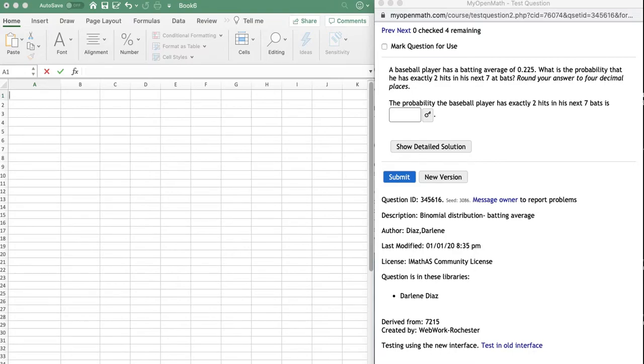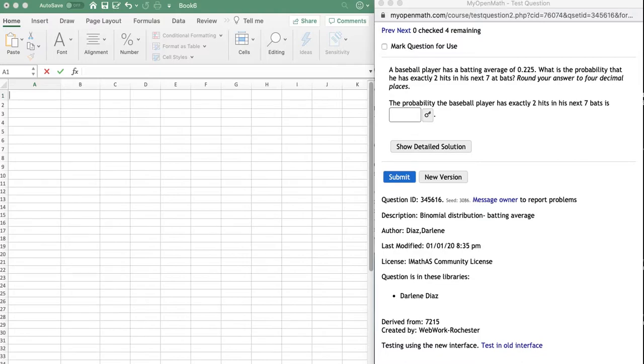It looks like we have a baseball problem. We have a baseball player that has a batting average of 225. Not too good, right? They want to know what's the probability that he's going to get exactly two hits in his next seven at-bats.